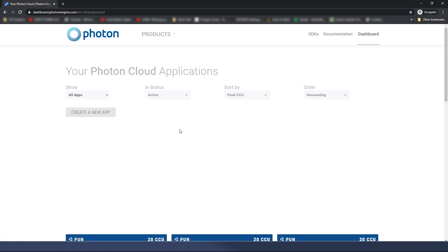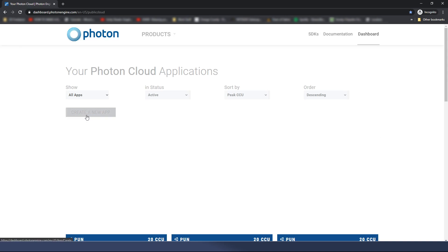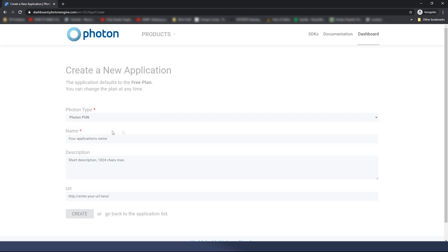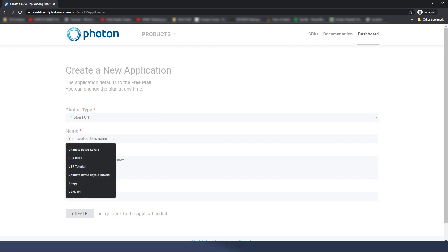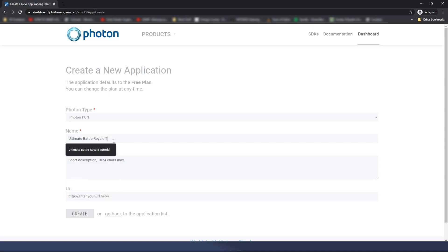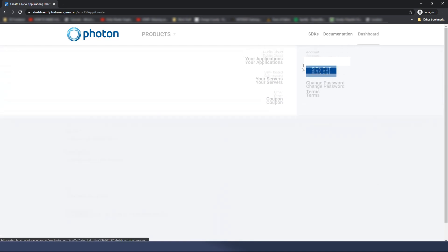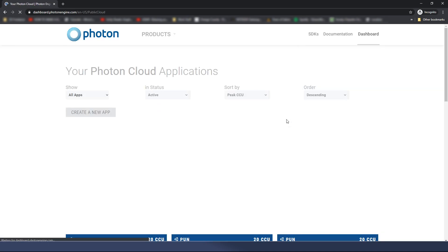This is what it will bring me to. For you, you're not going to have all this stuff down here that I'm blurring out to protect my clients. But you're just going to see this button that says create a new app. That's what we're going to do. This will come up and we're going to say, photon type, I want to choose PUN. That's what we're using. Put in a name for your application. I already have this, but I'm just going to follow along. Ultimate Battle Royale Tutorial. You can put in a description. And if you have a website for your game, you can put that here and then click create. I've already done this, so it physically will not let me click it, but I'm going to just go back to the dashboard.